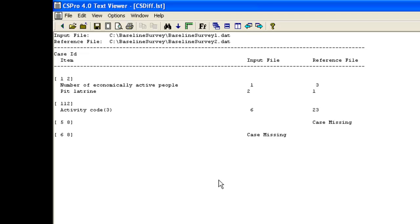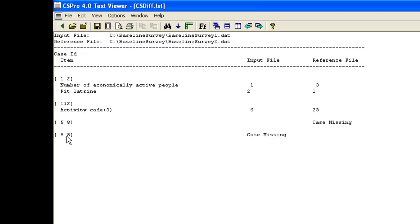When there are cases missing from each file as we have here, this can mean there is a mistake in the identification. In this example, the case for household 8 in village 5 is missing from the reference file and the case for household 8 in village 6 is missing from the input file.